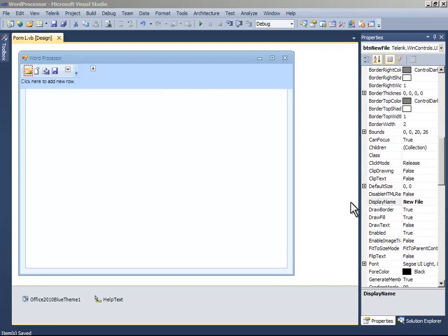Hello guys, this is Mattup and this is the fifth part of the tutorial of how to make a word processor in Visual Basic or VB.NET. So now let's continue.